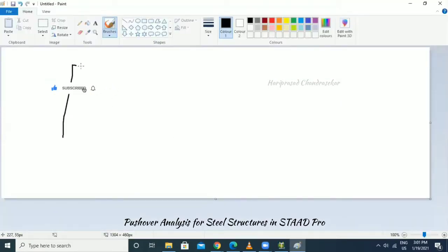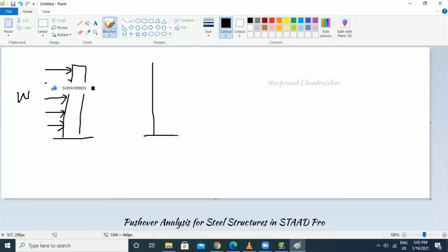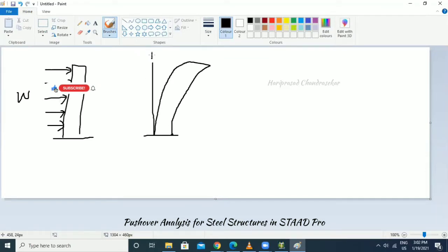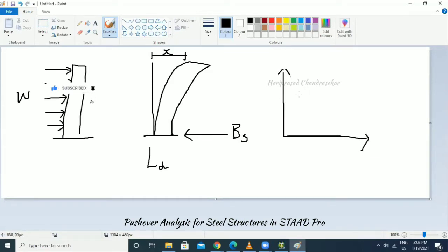Consider a building to which we apply lateral loads. The building deflects from its original position — this displacement is called roof displacement. We measure the base shear from it. The x-axis shows displacement and the y-axis shows base shear — this is called a lateral deflection diagram.